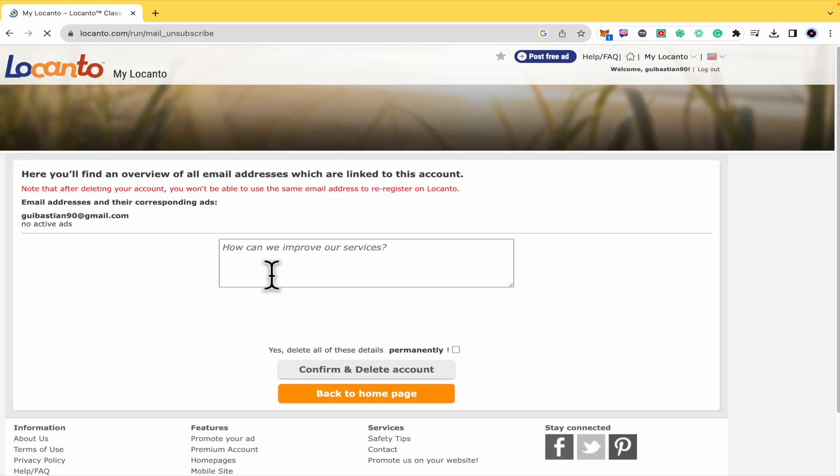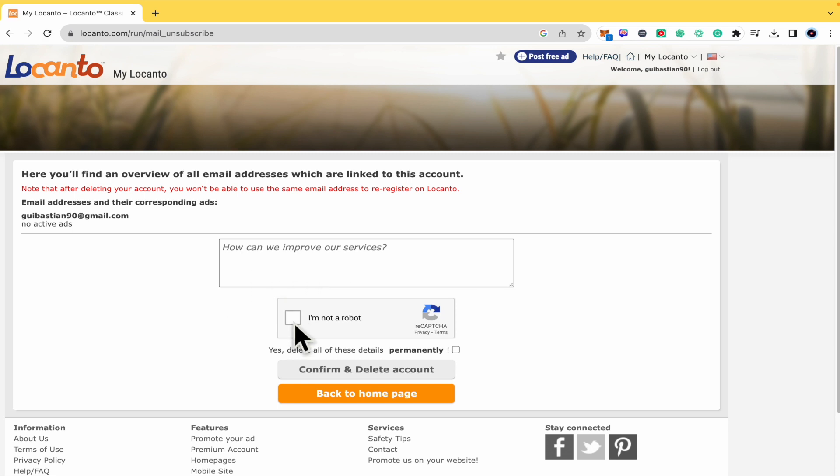You can leave a message in order to let them know how they can improve their services. Check this reCAPTCHA and confirm and delete your account, and that's how you're going to do it.